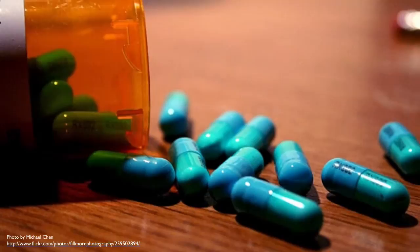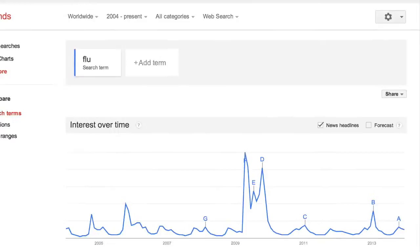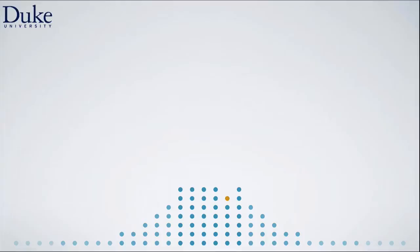How does the FDA decide that a new drug is more effective than an existing drug? How does Google use search terms to decide that the flu season is starting? How confident should a politician be in their latest poll numbers? These are the types of questions you can answer using the tools of data analysis and statistical inference.